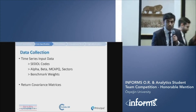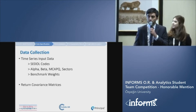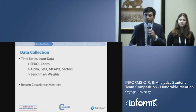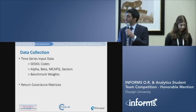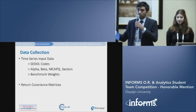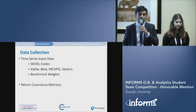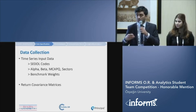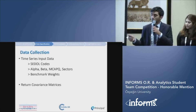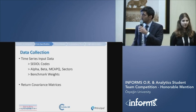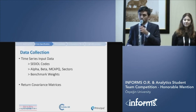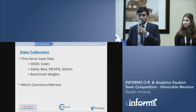I will explain the data specification part of our project. Understanding the data is very important for solving a complex business problem — data is a key to the solution and includes insights about the problem. We have two kinds of data. The first is the time series input data, which includes CEDOR codes as asset identification numbers, along with alpha, beta, mcap quantile, sector values, and benchmark weights. The second is return covariance matrices, which includes information about the directional relationship between distinct assets.